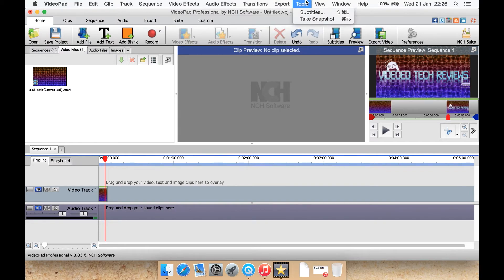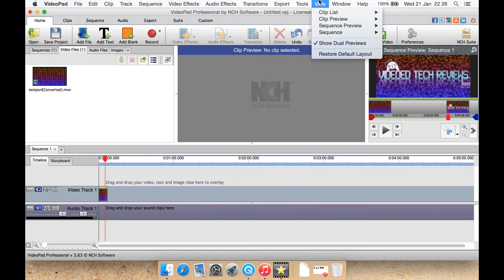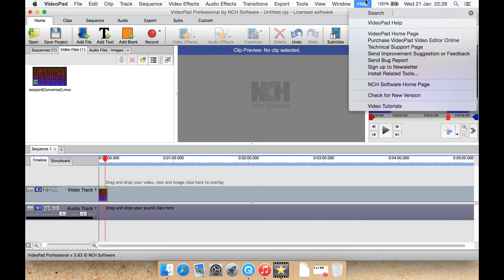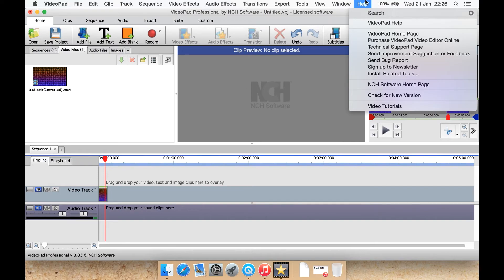Tools for taking a snapshot or editing subtitles. View is your standard view menu. Window is your standard window menu as well. Then help to check for new versions of the software and to get to things like bug, send a bug report, sign up to a newsletter or watch the video tutorials.